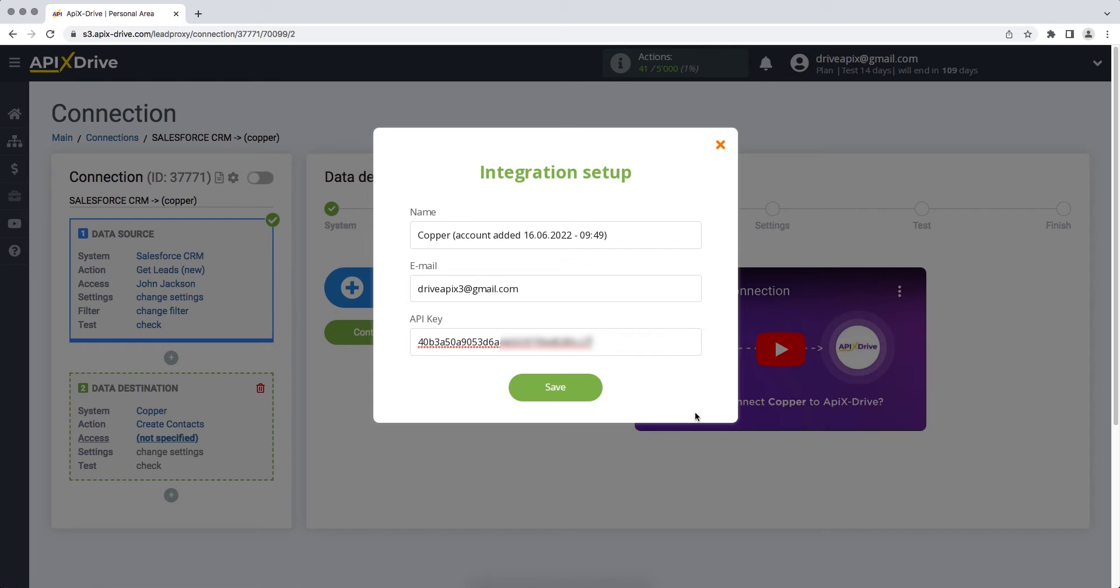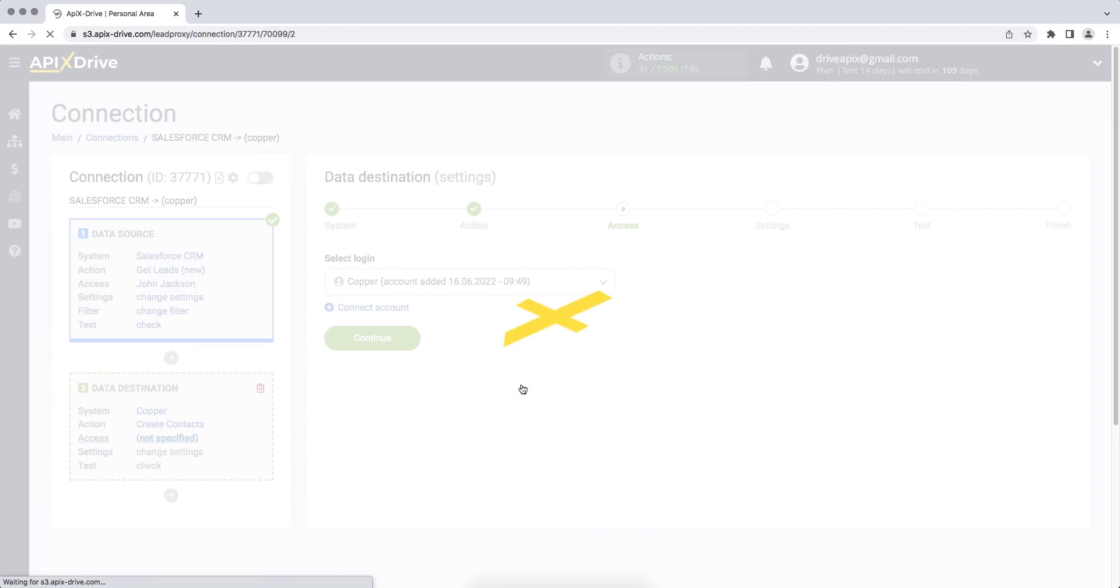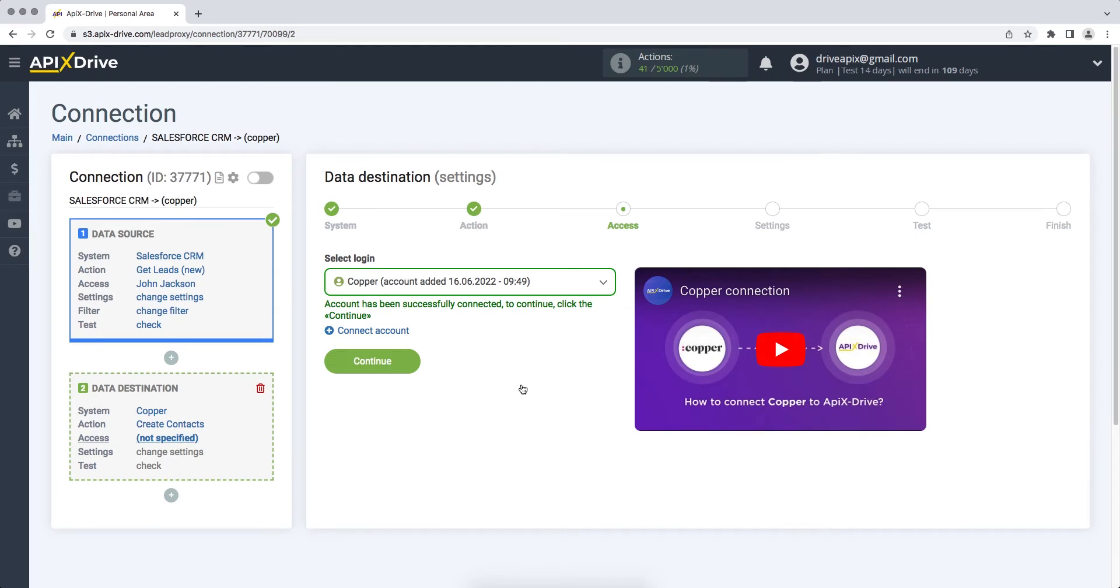When all the required fields are filled, click save. When the connected account is displayed in the list, select it and click continue.